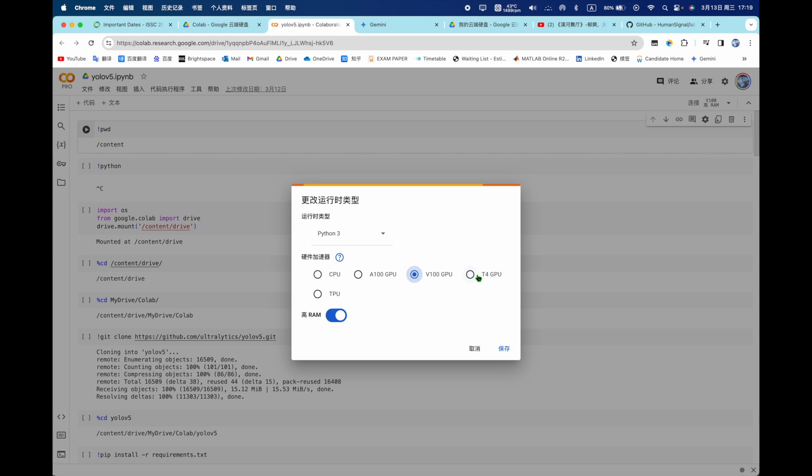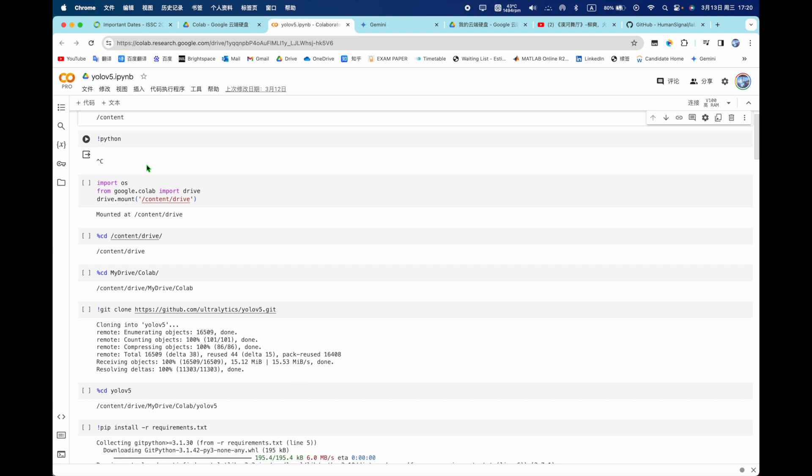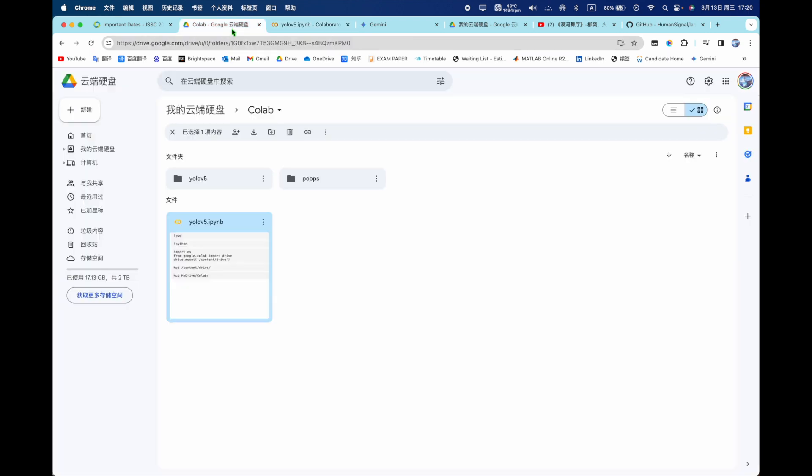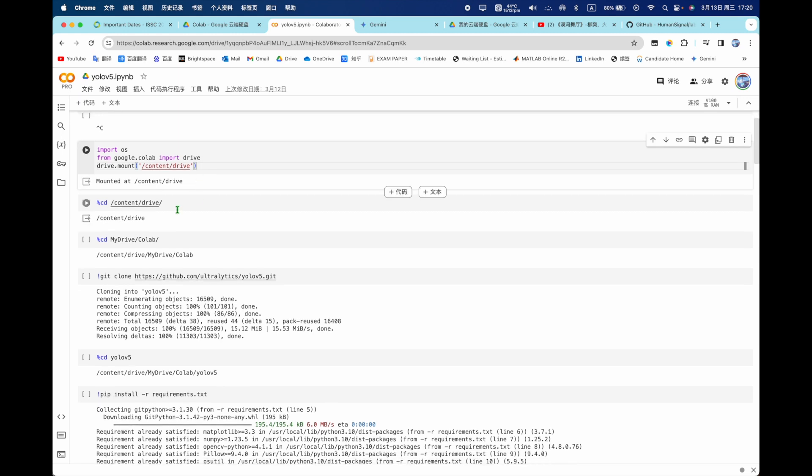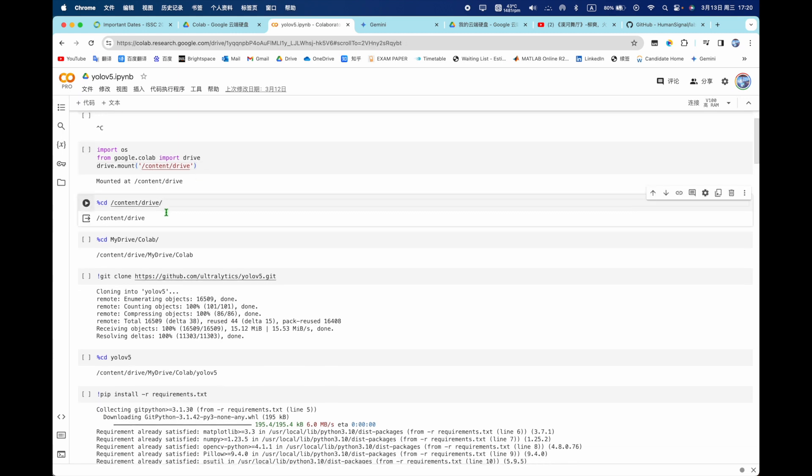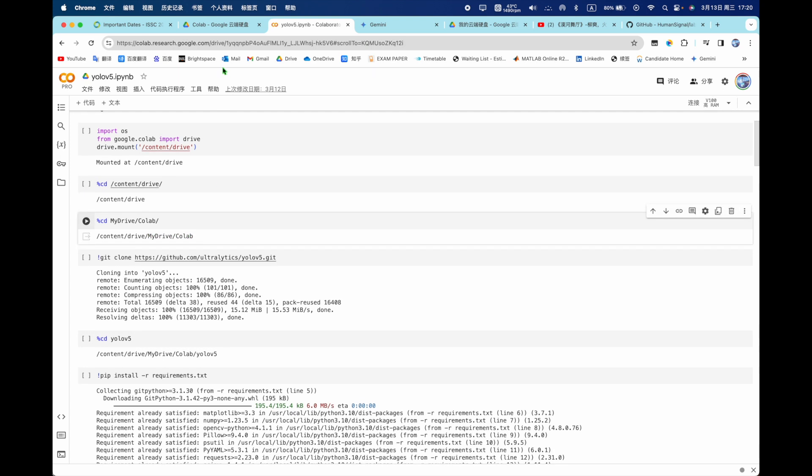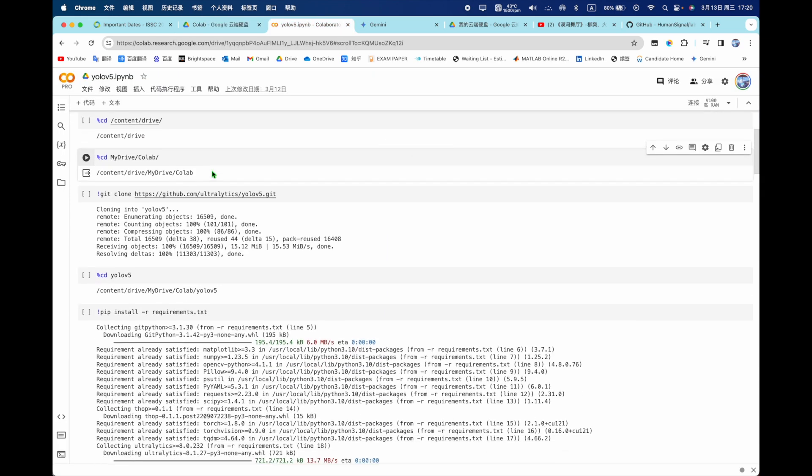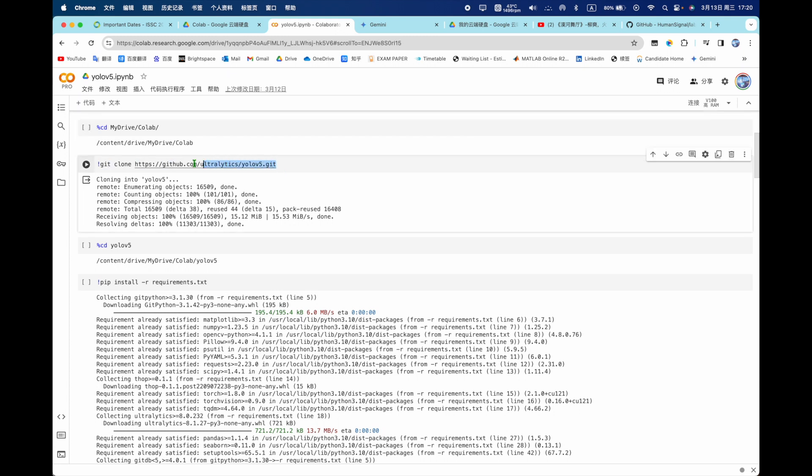You need to use an A100 or TC GPU. When you connect, you run this code that will be sure where is your location is content. And the next part you need to run this code that means connect the Colab to your Google Drive. And then run this one, go into drive and run this code going to My Drive and the Colab.